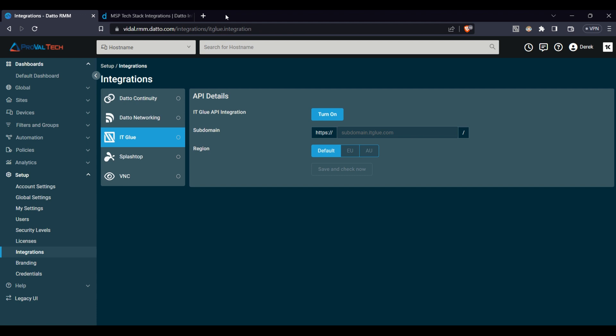For instance, when Datto RMM is integrated with a help desk solution, tickets can be automatically created and updated based on alerts generated by the RMM system. This ensures a seamless communication flow and allows your IT team to respond quickly to incidents.